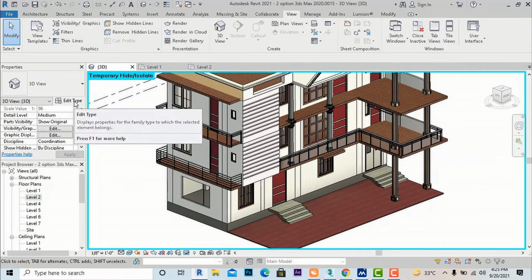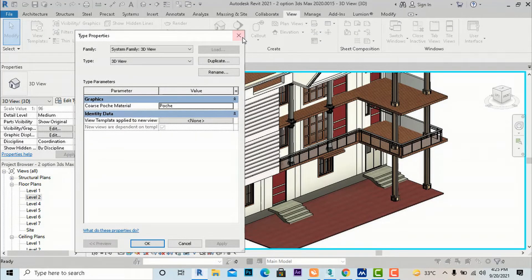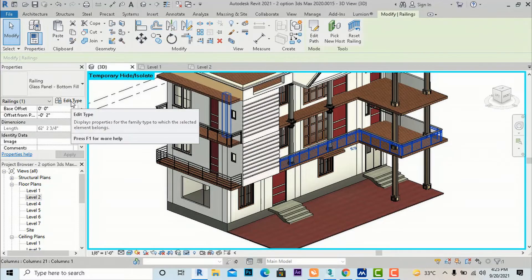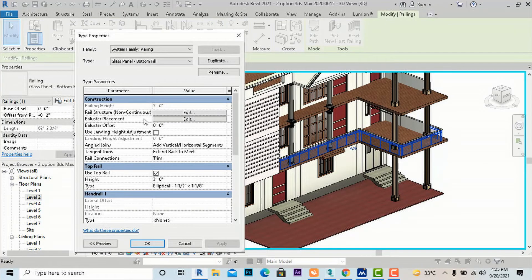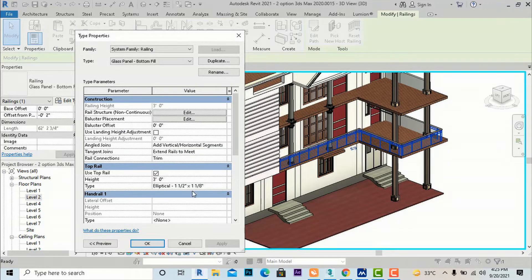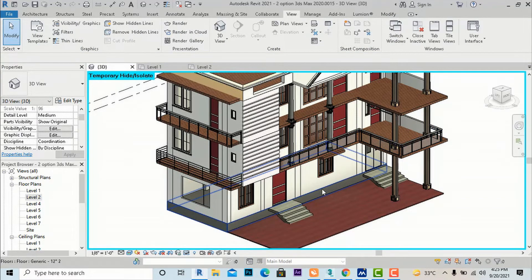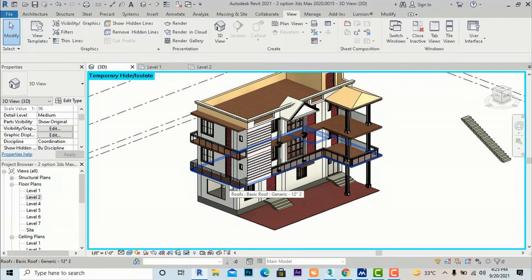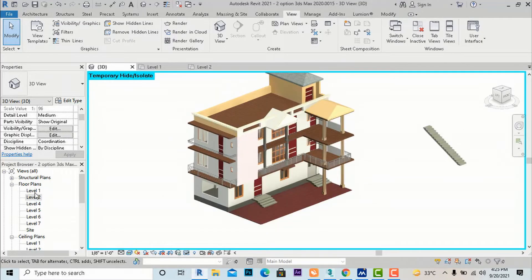In railings there are a lot of settings. If you go to Edit Type, there are many settings for Rail Structure and Baluster Placement — we will discuss those in the next video tutorial. You can also change the railing height from here; by default it is three feet and can be changed to four or five feet as per your design.